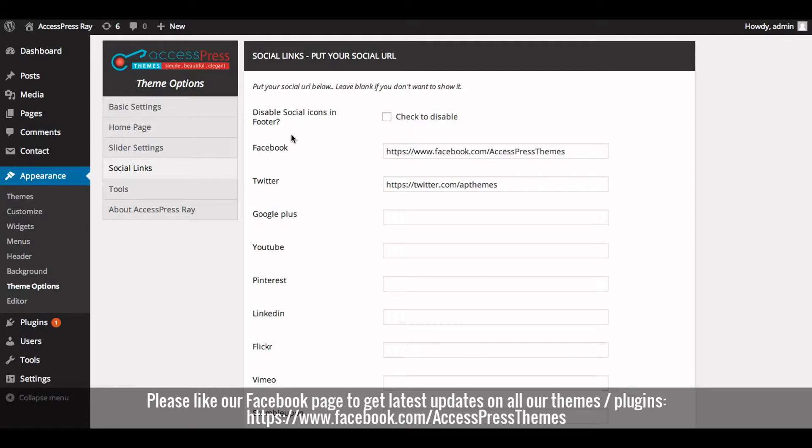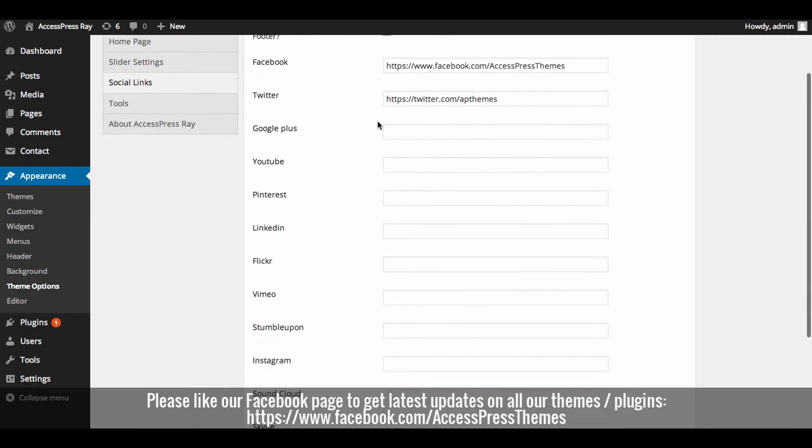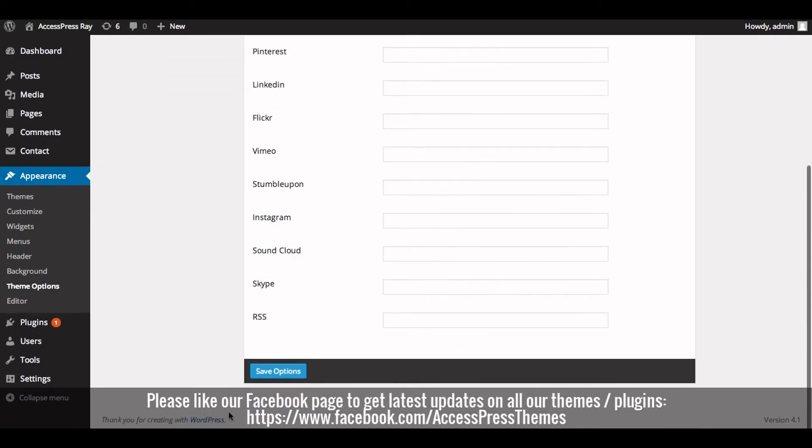Now, in Disable Social Icons in Footer option, check to disable Social Icons in Footer. And if you want to enable Social Icons in Footer, then just uncheck the button and click on Save Options.